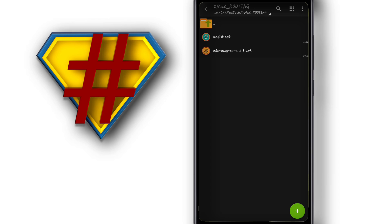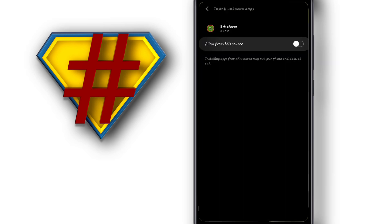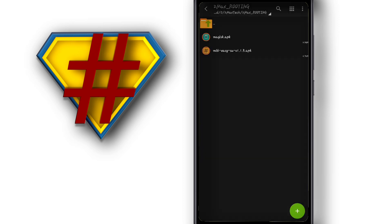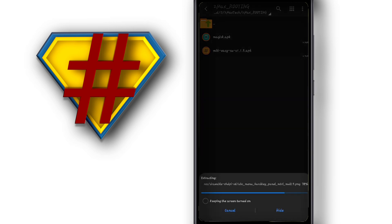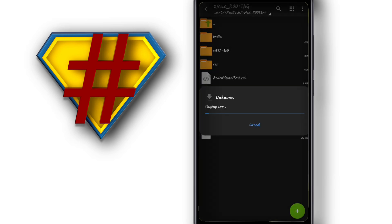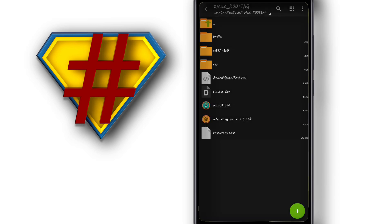We are going to open the Magisk APK and the Empty Key Easy SU. Let's install the Magisk APK first — give permission to allow installation from this source and wait for the installation to complete. I highly recommend this process for Android 8; I don't know if it will work on Android 11 or Android 10. Then we're going to install the Empty Key Easy SU as well — let's wait a little bit. Perfect.